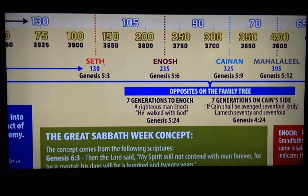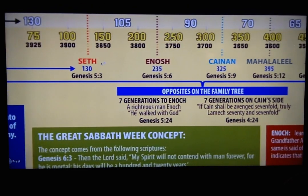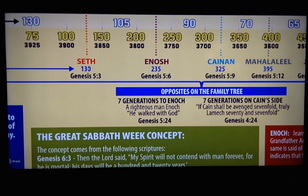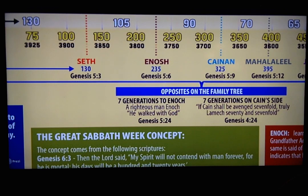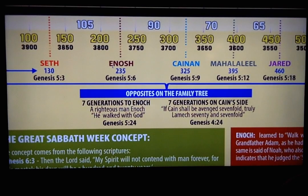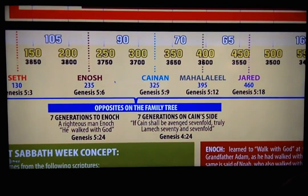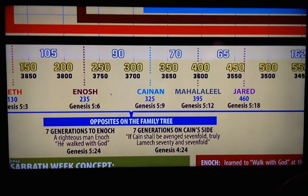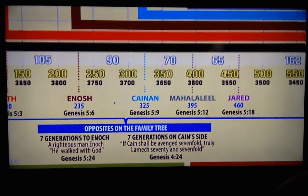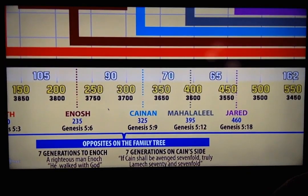Underneath each name you have Seth, born in the year 130, and Enosh, his son, born in the year 235. We know that because Adam was 130 when he had Seth, and Seth was 105 when he had Enosh. Underneath each name is the verse from the genealogy where this math is derived from, and you're welcome to examine the math yourself.